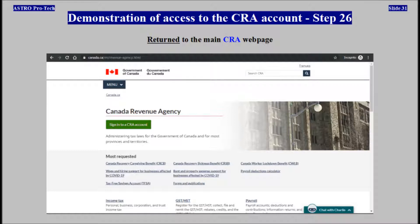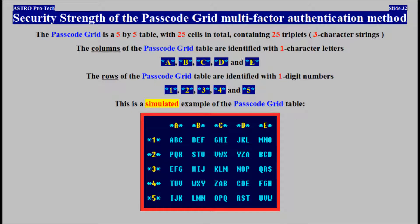Demonstration of access to the CRA account completed. Security strength of the passcode grid multi-factor authentication method. The passcode grid table is a 5x5 table with 25 cells in total, containing 25 triplets.